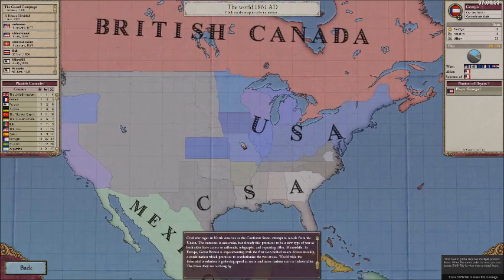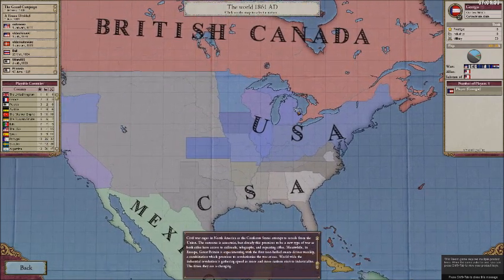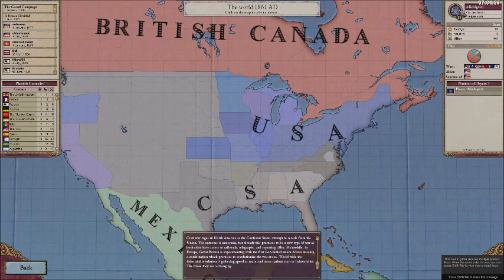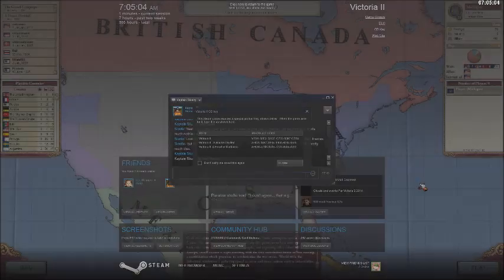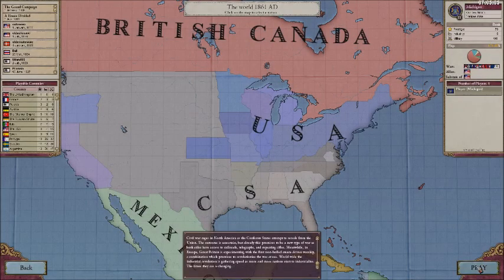Alright, so at first glance, I would say this looks good. You got the name working. You got the flag working. And let's just see quickly how it looks in-game.